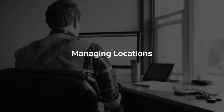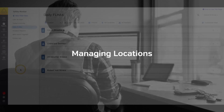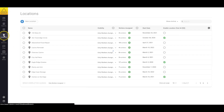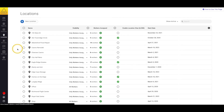In this video, we'll take a look at how you can manage your location profiles in your SiteDocs account. First, we'll select Locations from the menu, and we'll be taken to the Locations page, which lists all of your active locations.